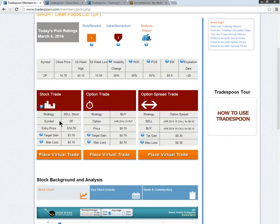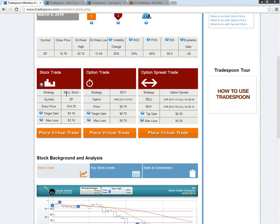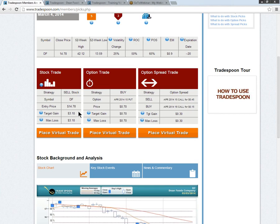Taking a look at the stock trade, we're looking to sell short stock, Dean Foods, DF. We're going to do it at a limit price of $14.78 or better. Once we're filled, we're going to put our target gain $3.10 below the entry price.